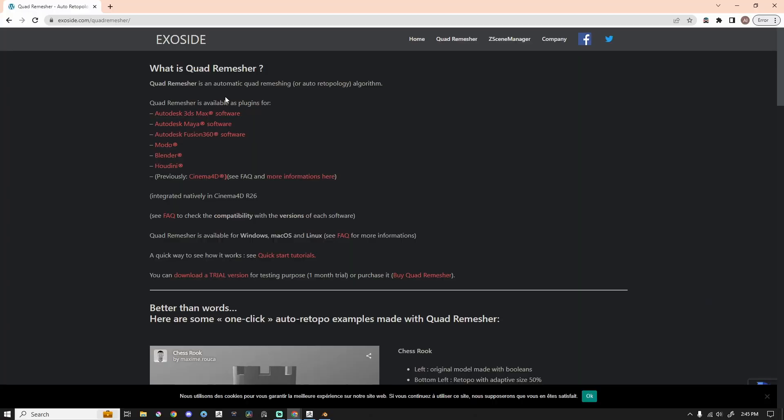Imagine a world where you only get to pick one Blender add-on for sculpting — this is the one I would pick. We're out at exoside.com, and this is Quad Remesher. It's been around for years, but if you haven't seen it or never heard of it, it is phenomenal.